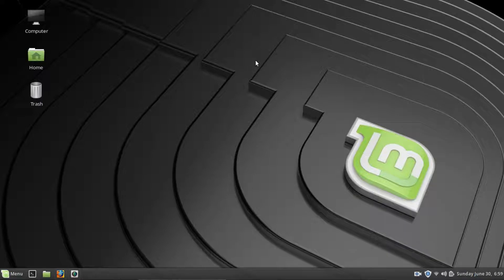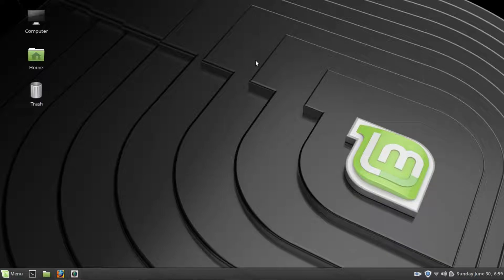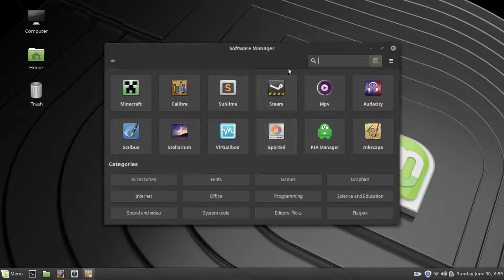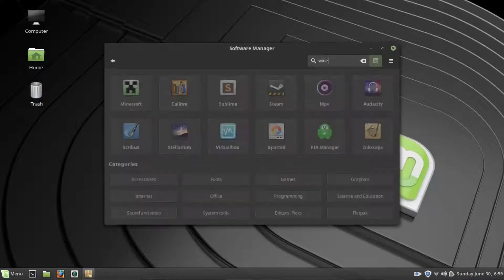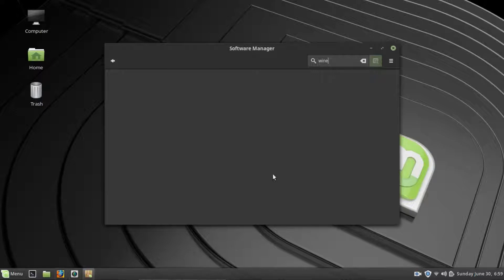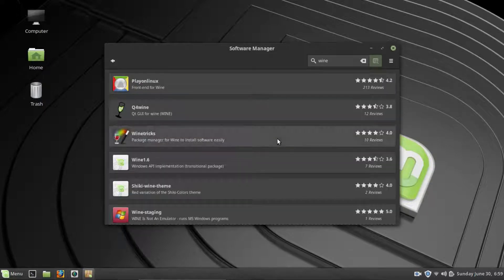And like I said in a previous video, this is how you would install programs on Linux. So what we want to do is go to the search and just type in Wine.